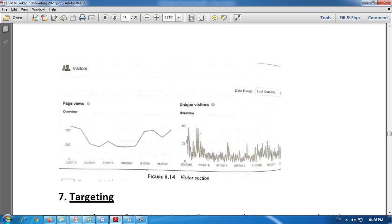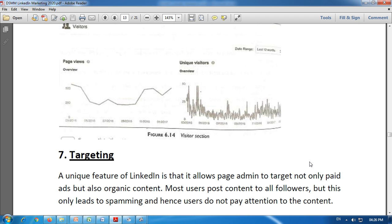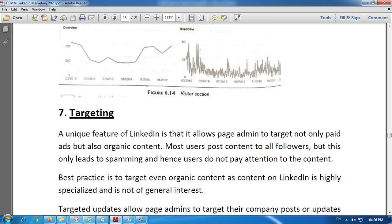We can see the visitor section's page views and unique visitors. This is all about LinkedIn analytics. Now we are going to discuss targeting under LinkedIn. A unique feature of LinkedIn is that it allows page admins to target not only paid ads but also organic content.